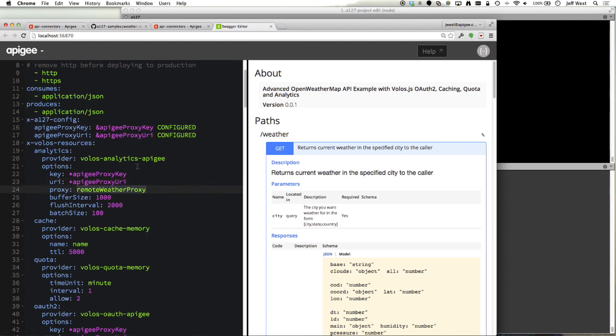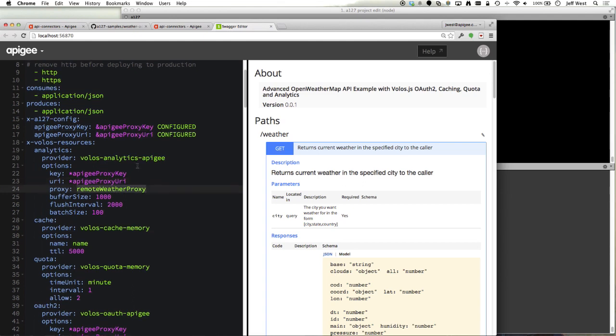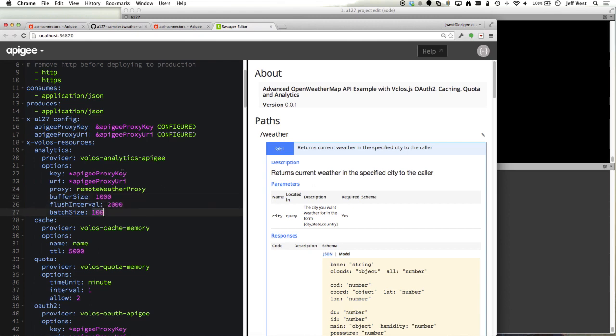Proxy name here is remote weather proxy specifying that I will keep at most a thousand analytics results and I will flush them every two seconds and I'll send 100 messages per batch.